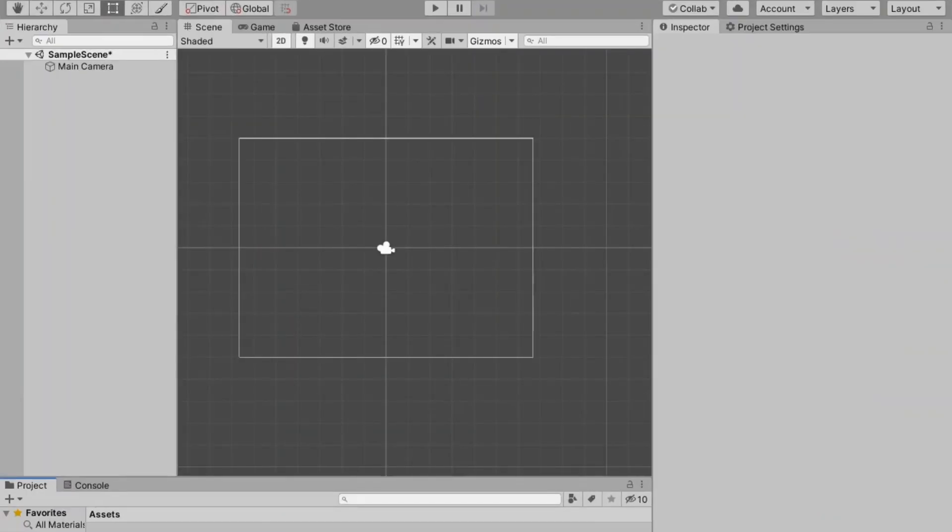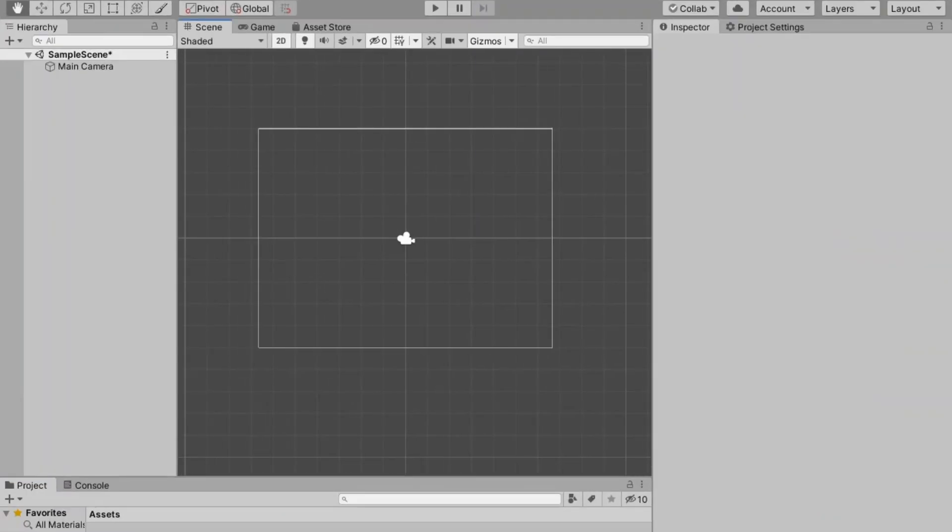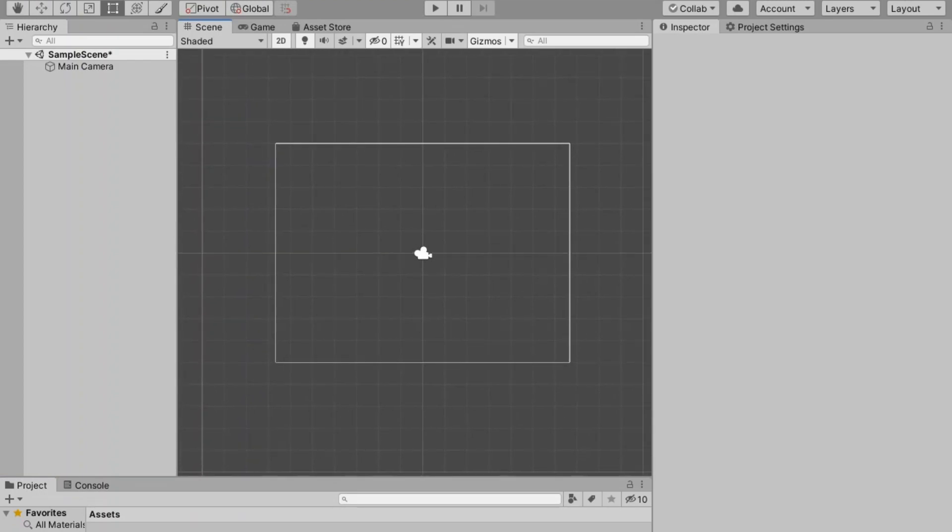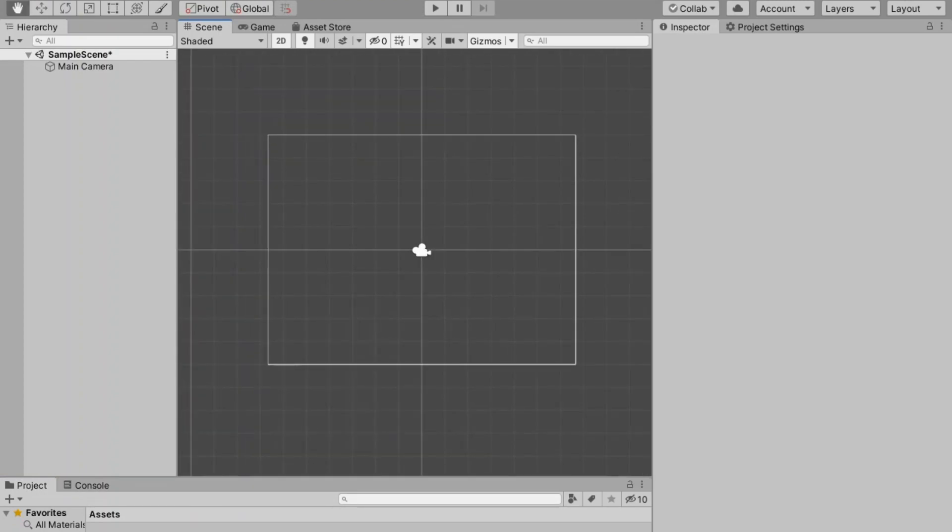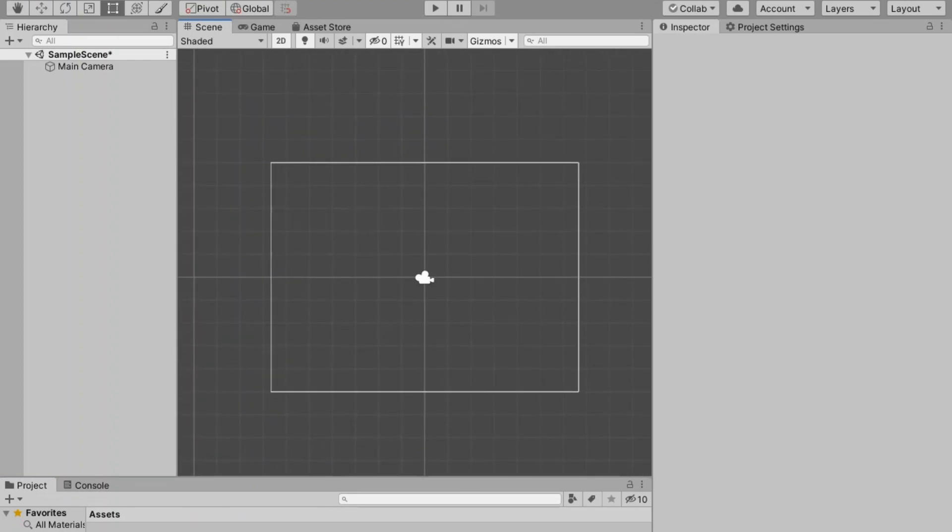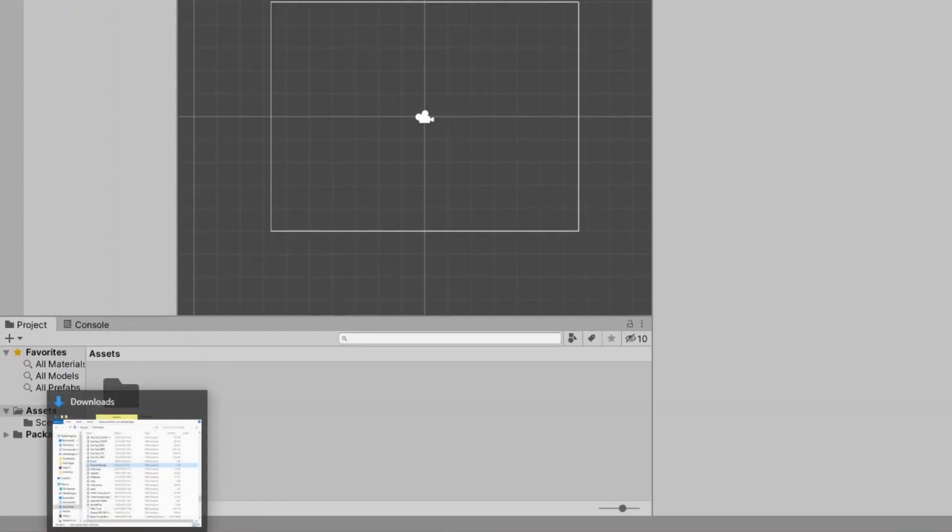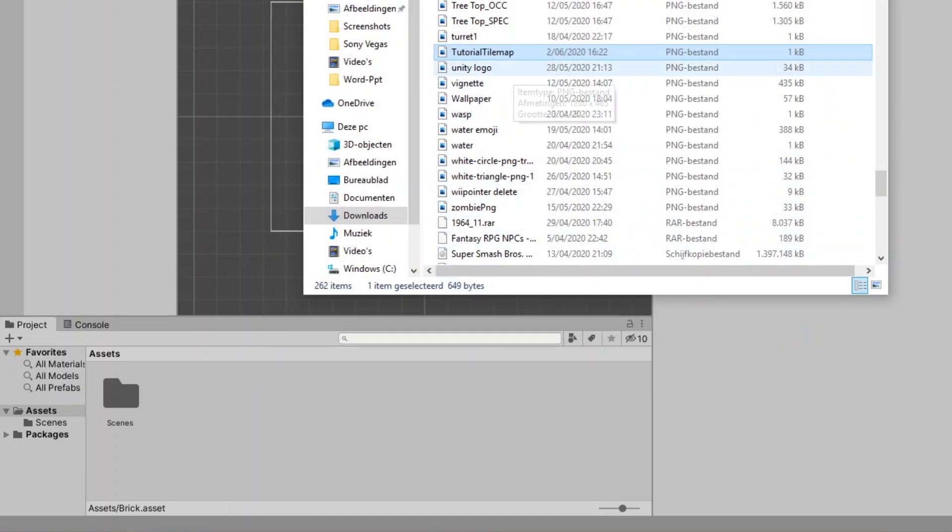Okay so I have an empty project right here and I will show you step-by-step on how to make your very own rule tile. So first of all you need to import your tilemap sprite, which I will do right now.